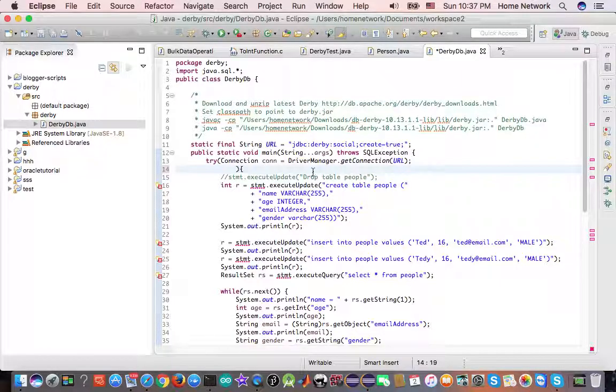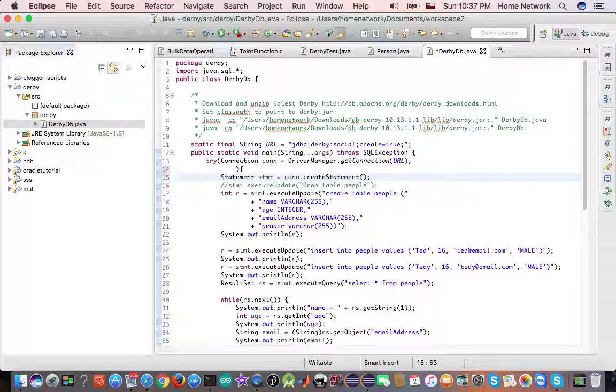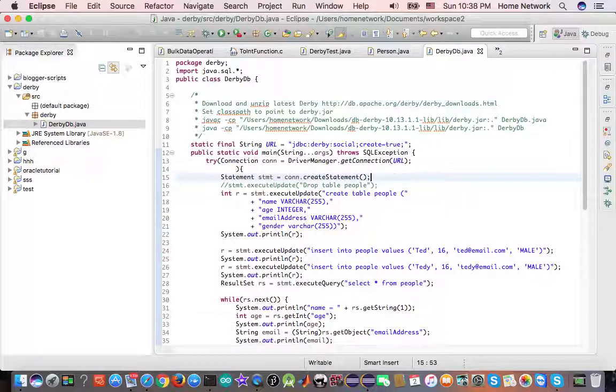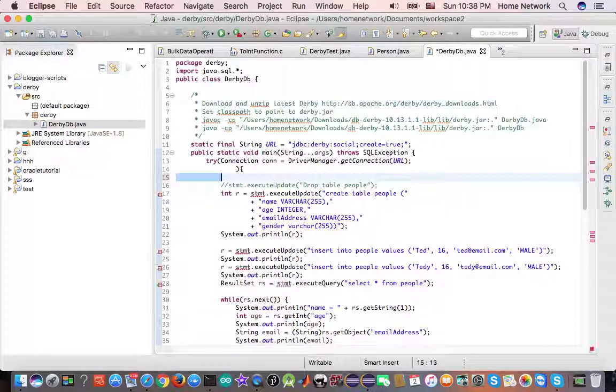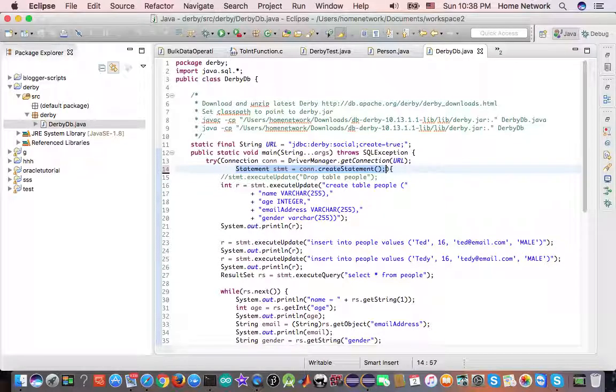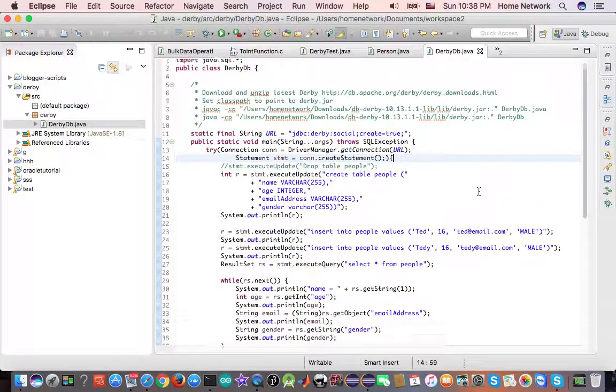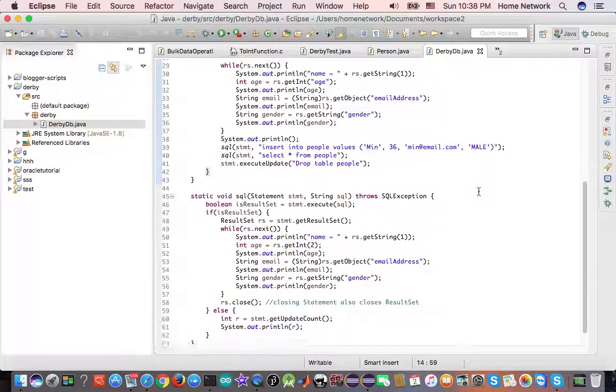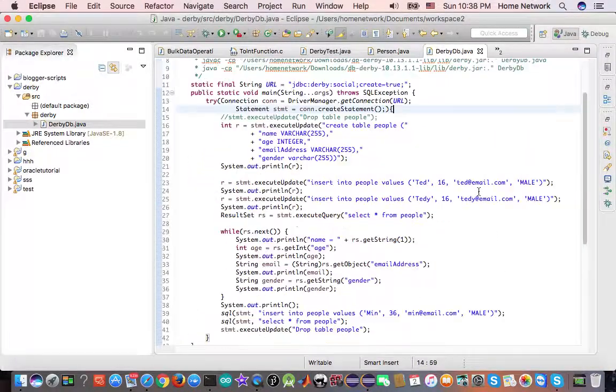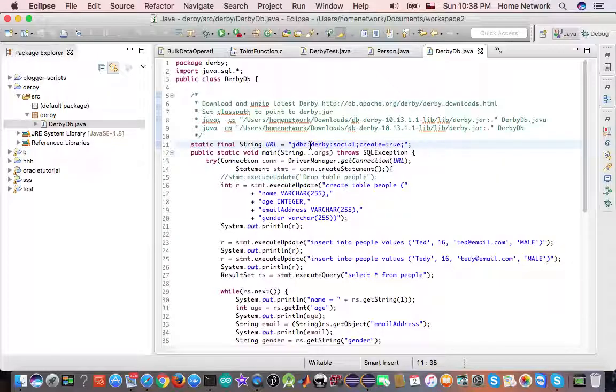So technically speaking we can move this statement inside the try with resources body and the program functions the same. However, explicitly closing resources is considered a good habit and you reclaim the resources earlier.